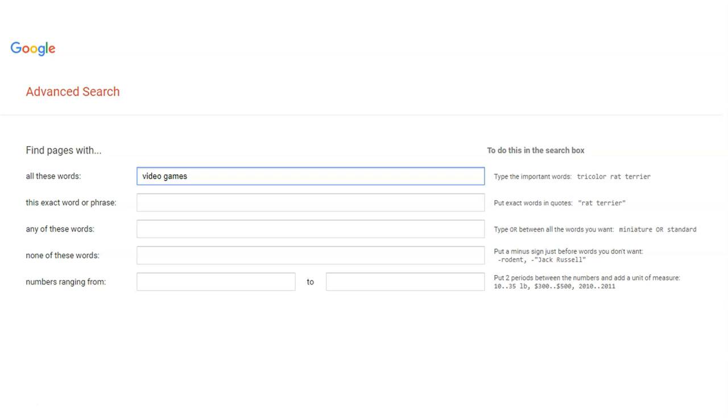In the fourth box, you can type keywords to help exclude certain types of information. Perhaps you keep finding video games for sale. To avoid this, you can type price in the box.